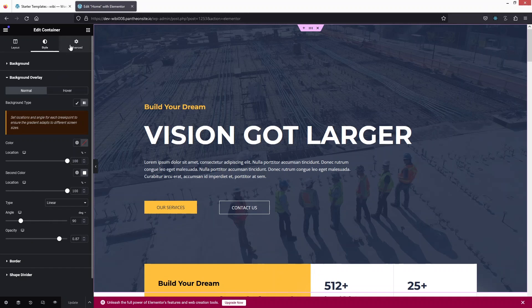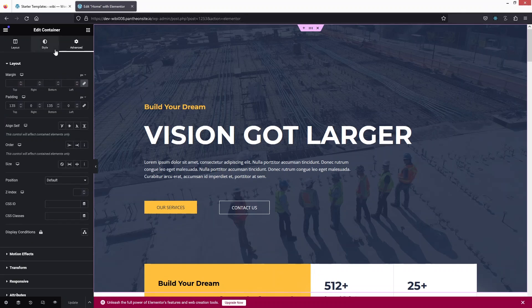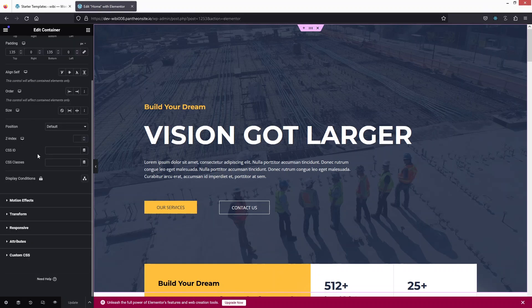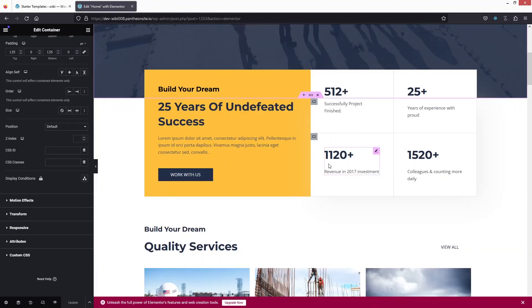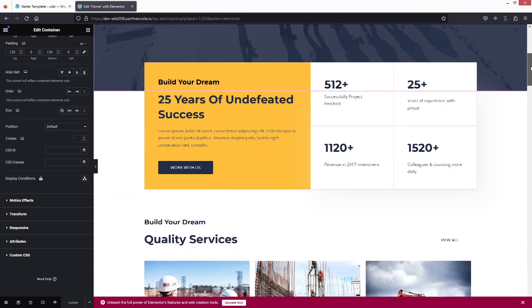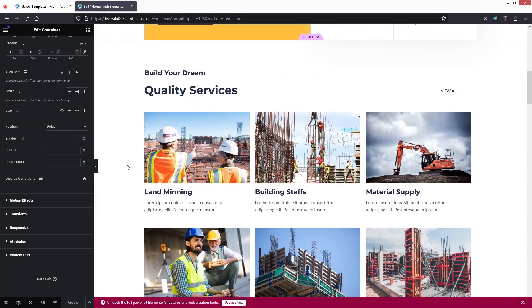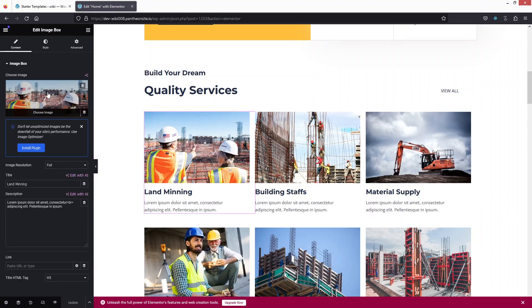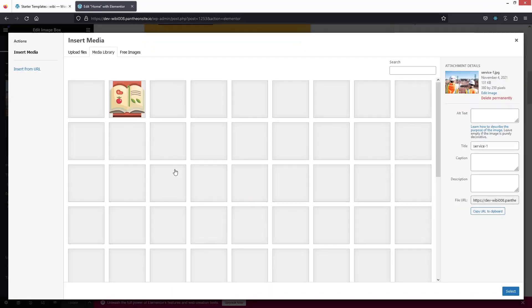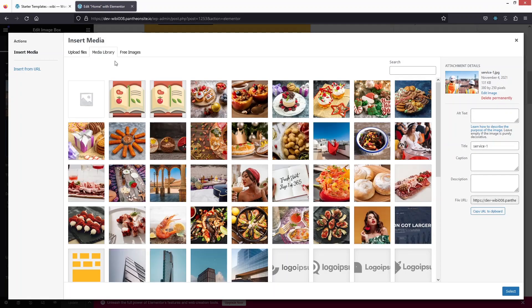You can also see options for border and shape divider. In the Advanced settings there's layout, motion effects, transform, and responsive options. Scrolling down, you'll find more sections with text and headings that can be edited the same way. For images, just click on the image element and you can choose a new image from the media library.